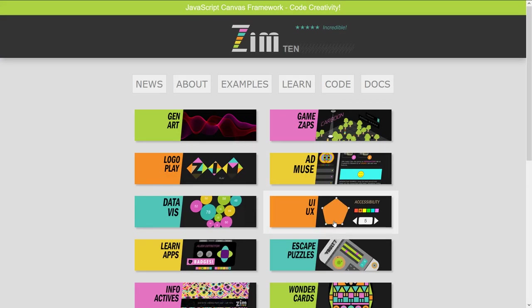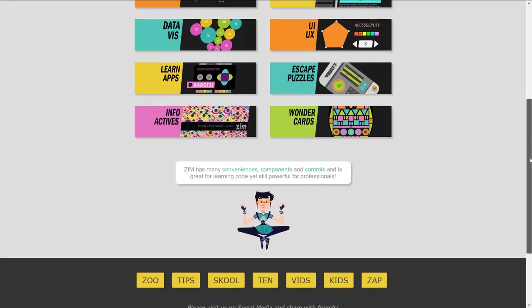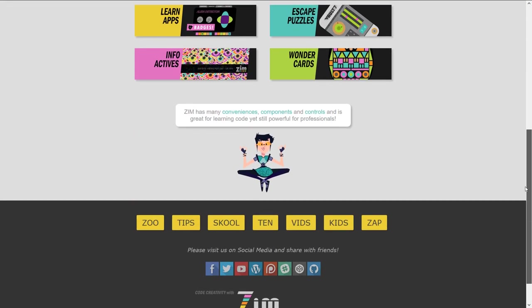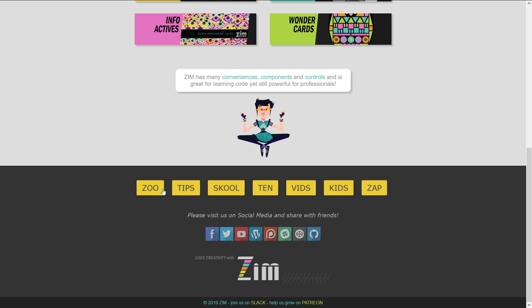And there are 10 of those sections. As we head on down towards the footer, these are called the gold bars. In the gold bars there are little features that help us with Zim. There's a Zoo — if you just want to start typing Zim, you can press the Zoo.